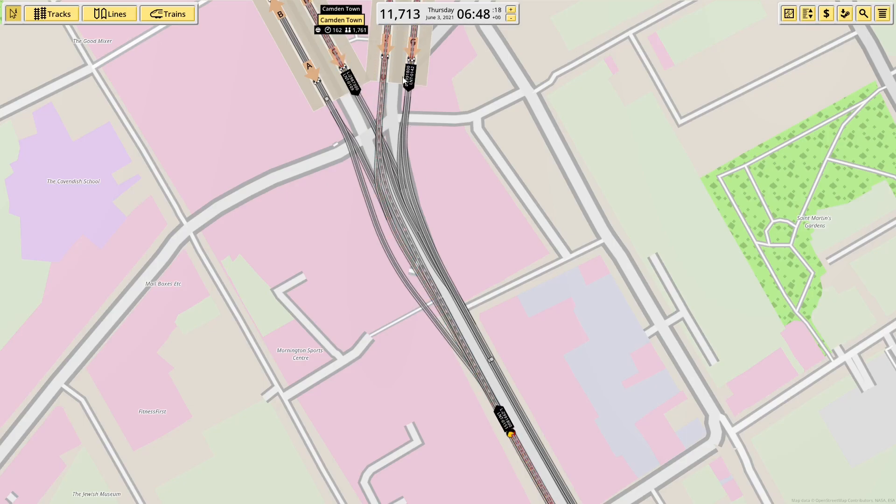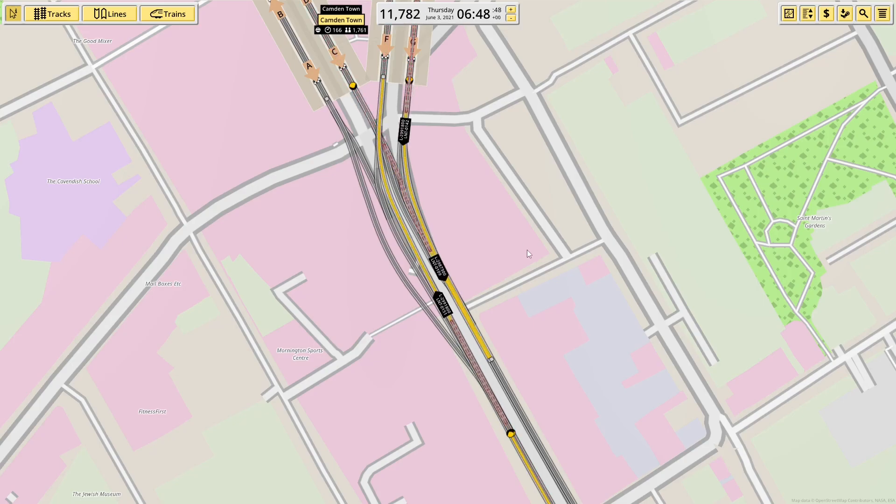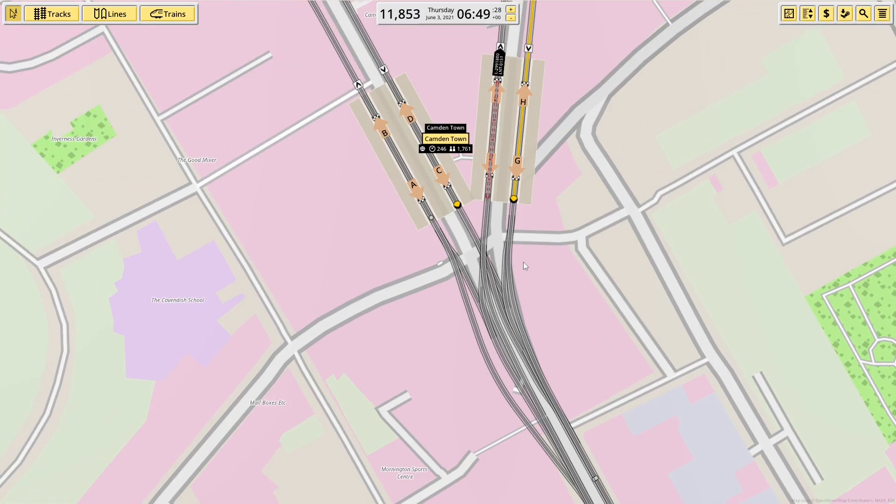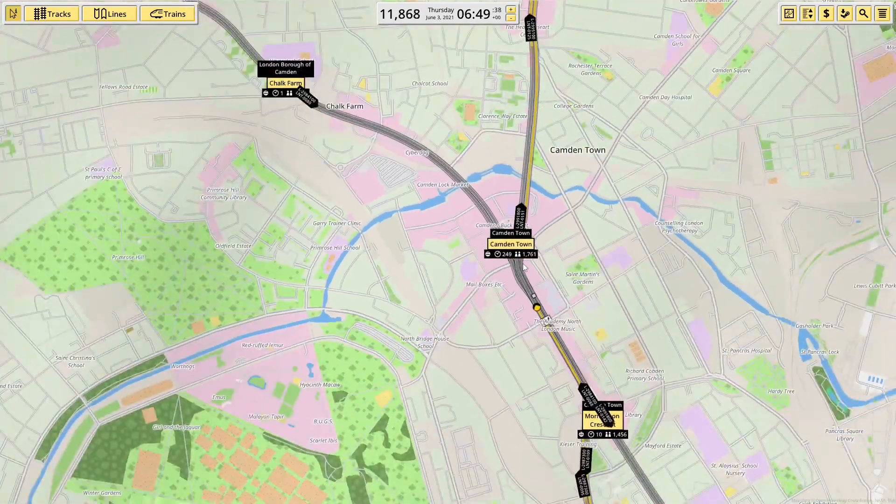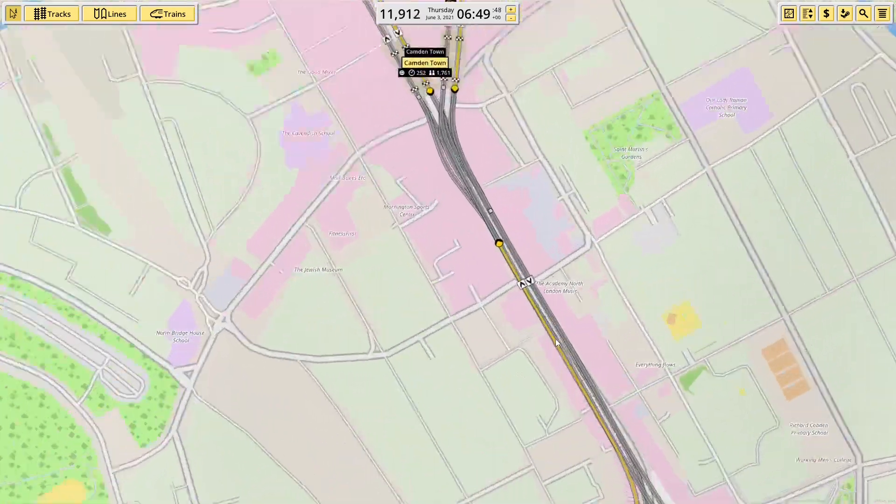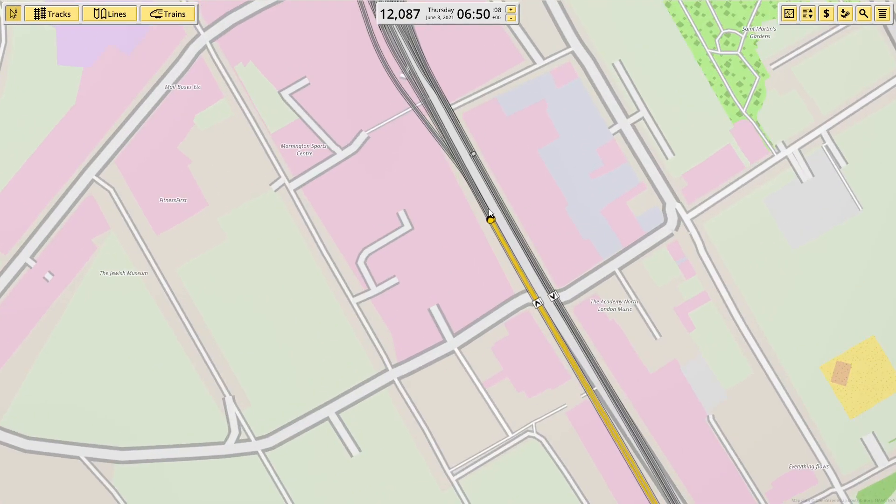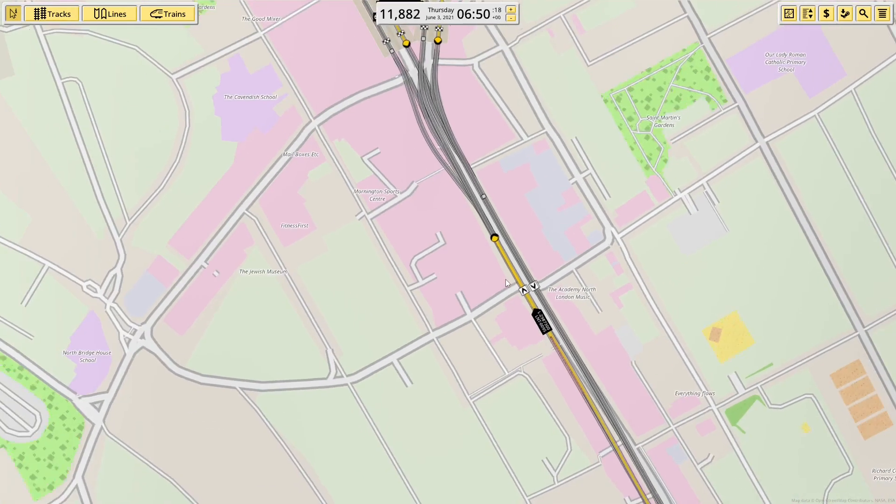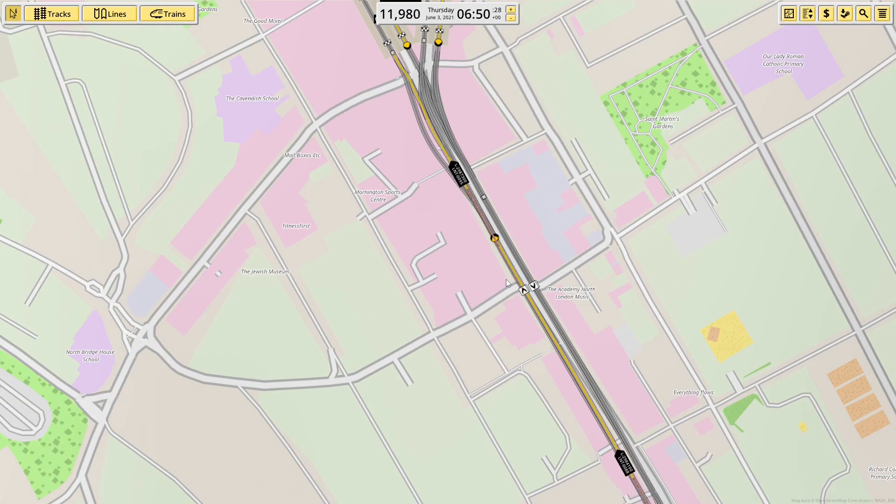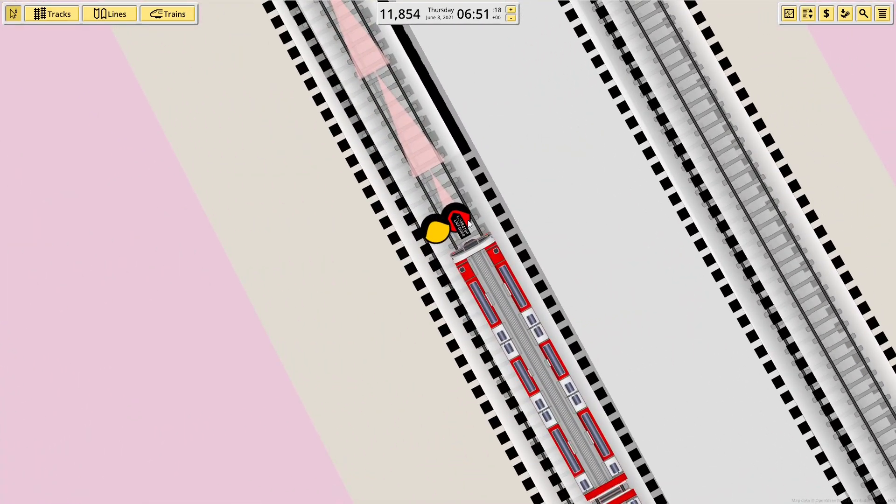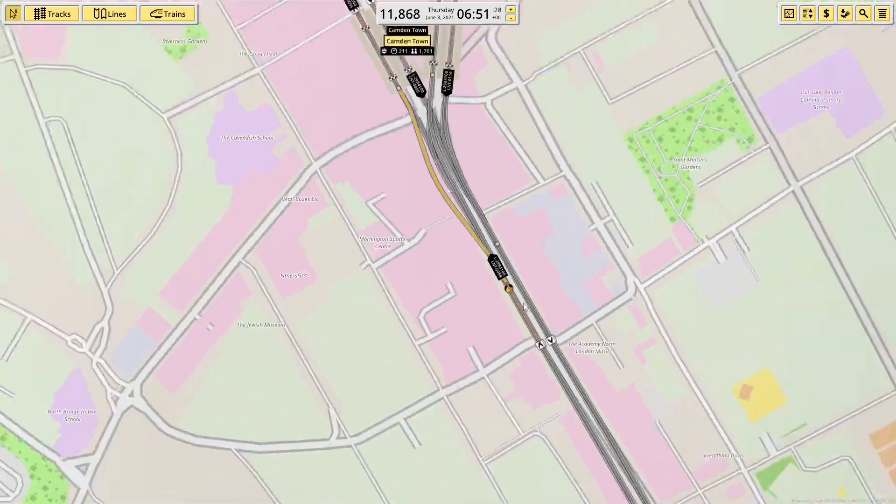Quite often trains will come down both Northern Line branches at the same time and not interfere with each other. And you do get to see northbound trains tend to get held at the signal here. I reckon this one will be held. Yeah, there we go. You can see the signal does turn red.